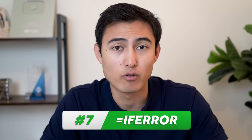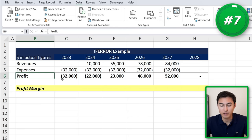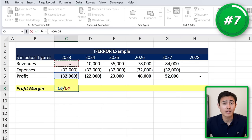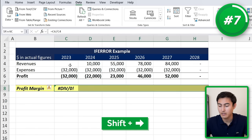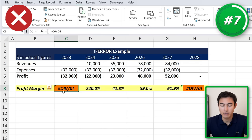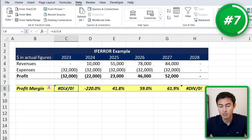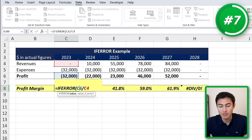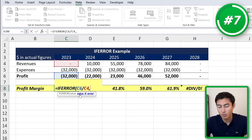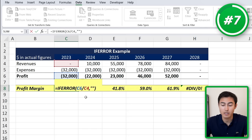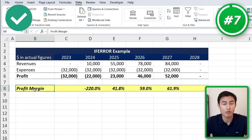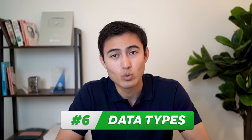In number seven we have probably the most popular one: the IFERROR formula. Over here we have figures and we want to calculate the profit margin, which is simply profit divided by revenue. We drag that across and notice divide by zero errors appear. To fix it, we double-click inside the formula and wrap it with IFERROR. If there's an error, it replaces the value with something else — we use two quotation marks to tell Excel to put nothing there. Then we expand with Shift+Right and Ctrl+R, and now it doesn't look like the formula is broken.